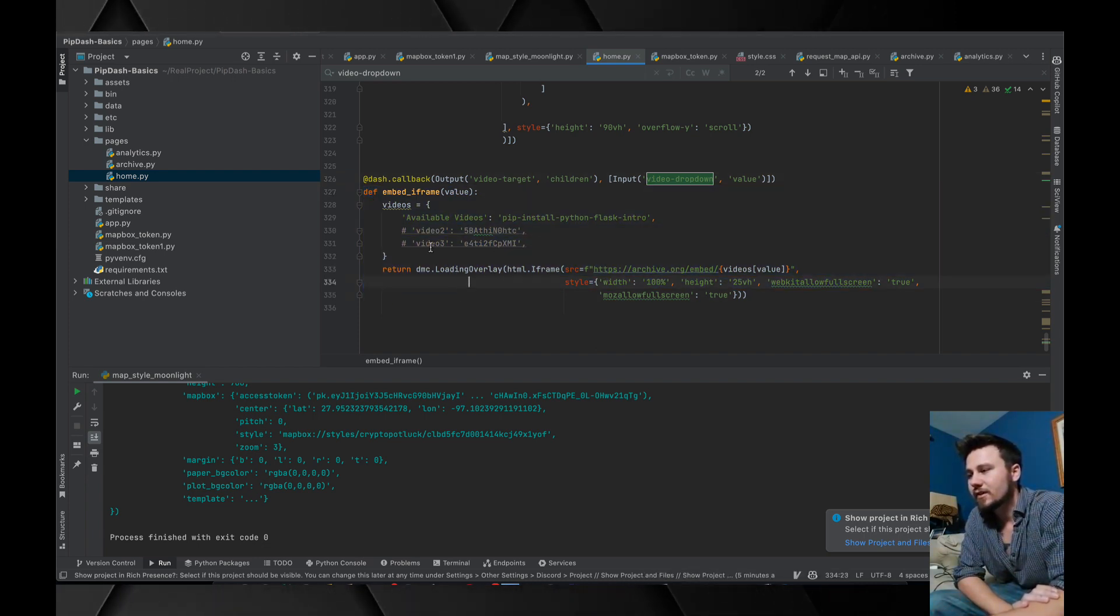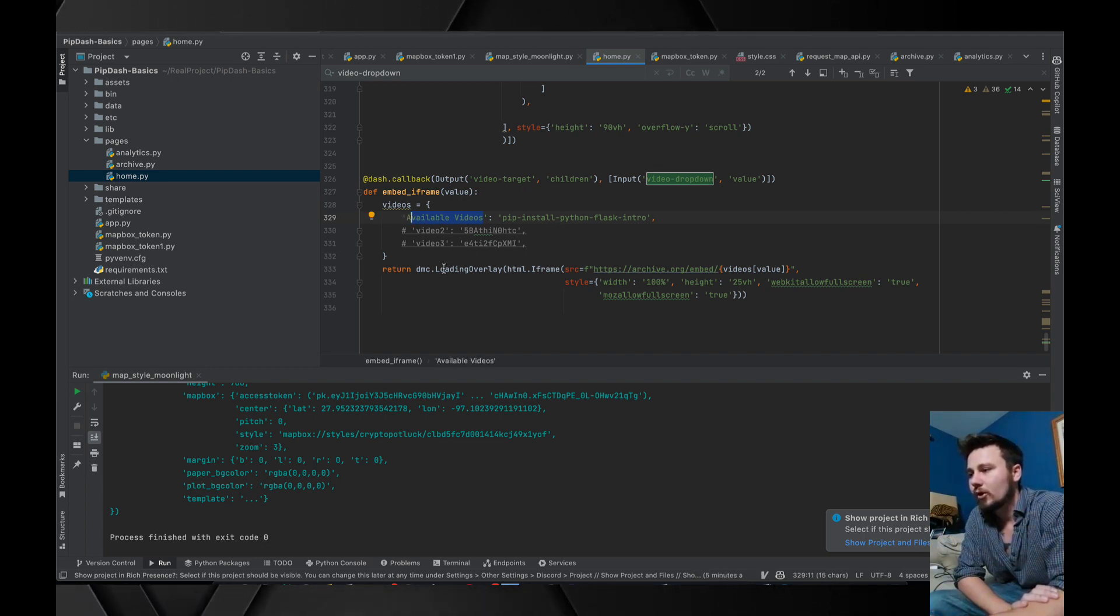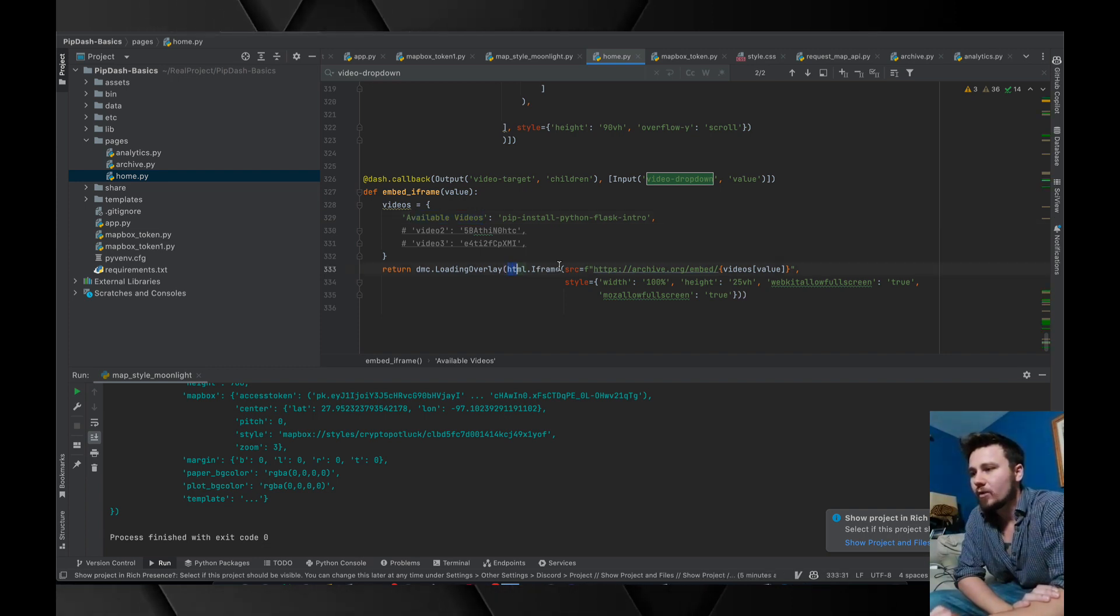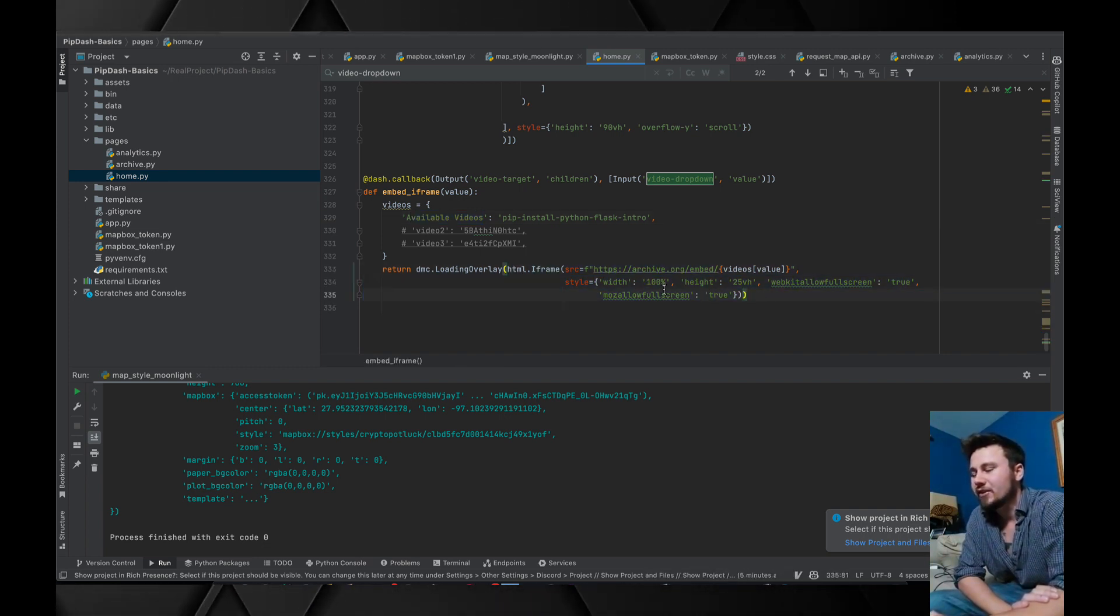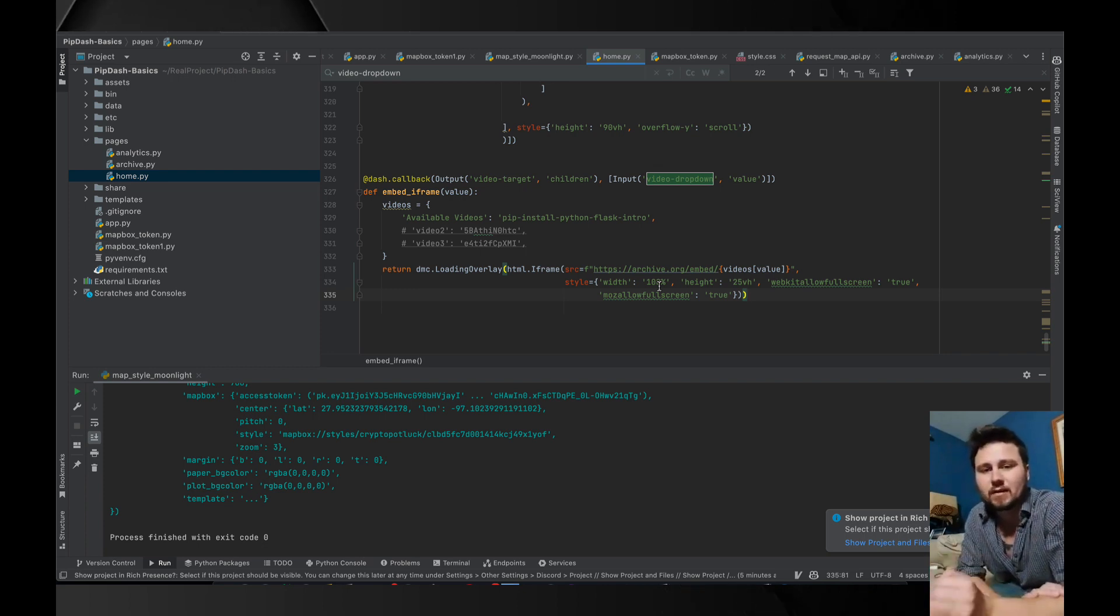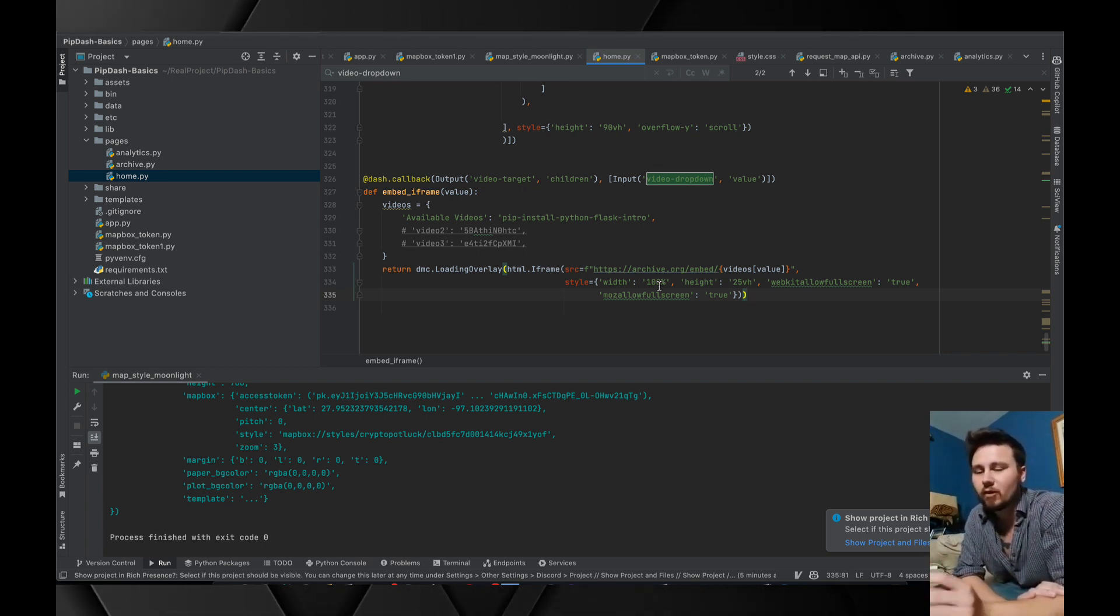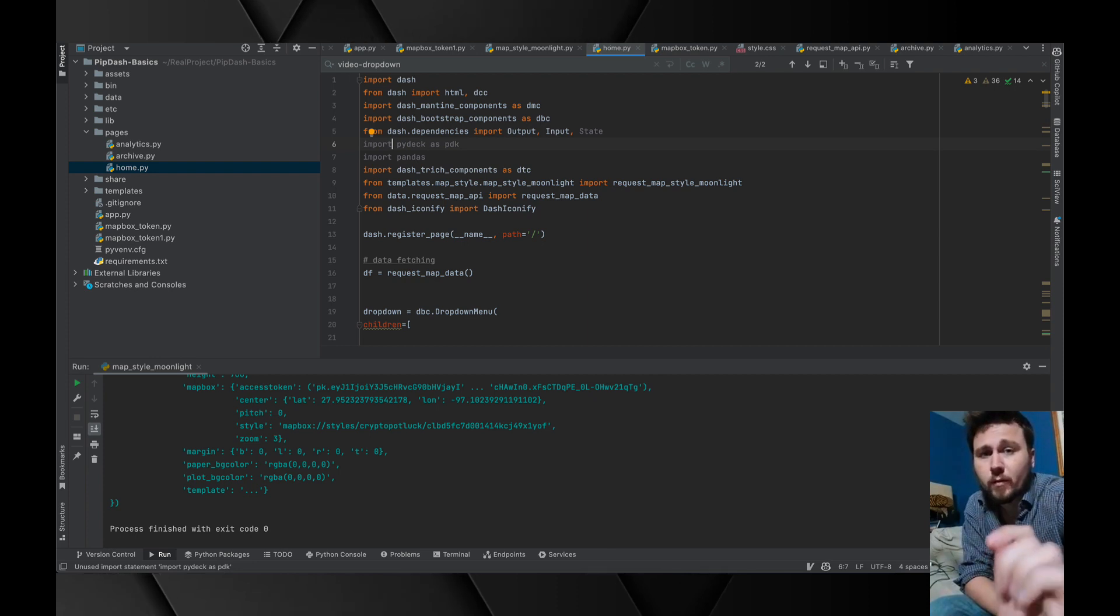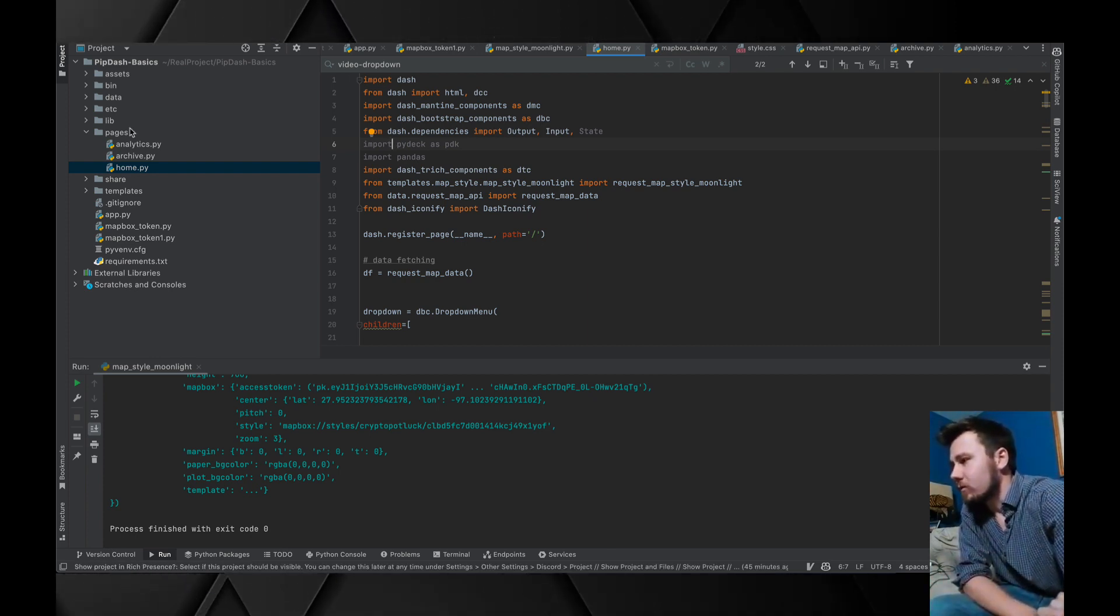We can see that this ID is referencing a dcc.dropdown variable which allows us different options. I labeled it as a video intro and then the value is the available videos.